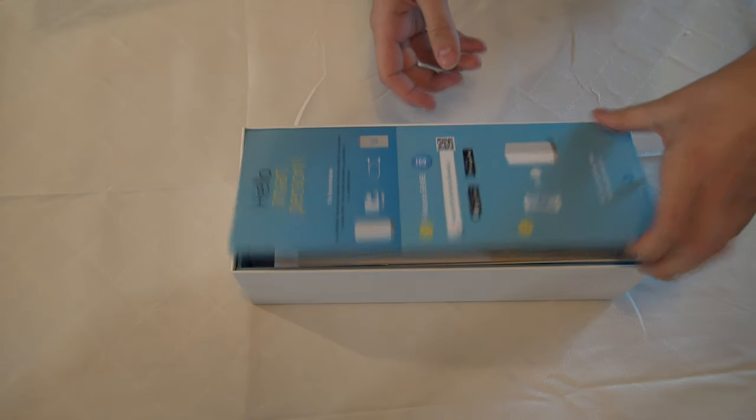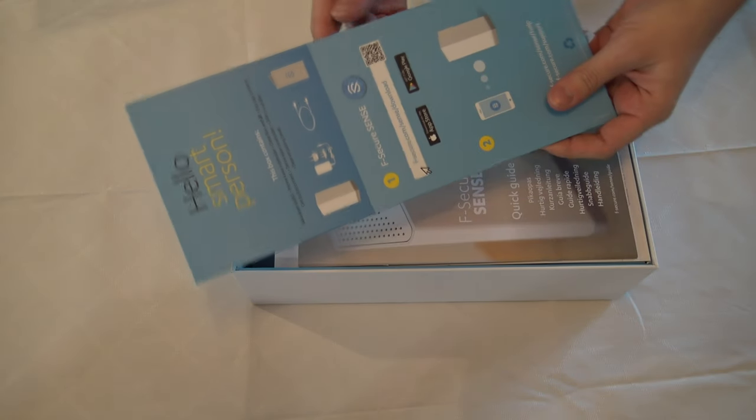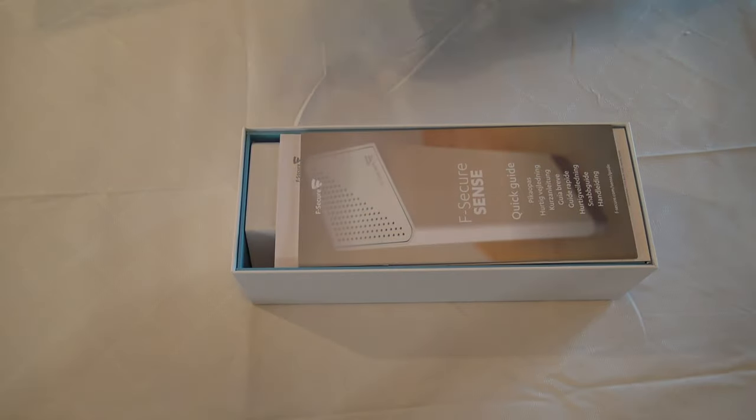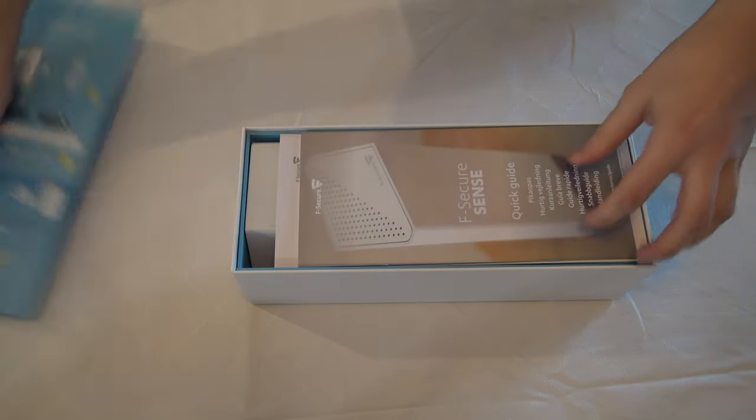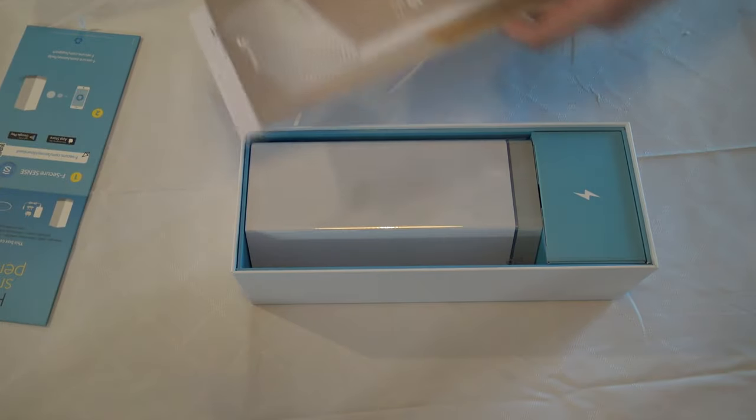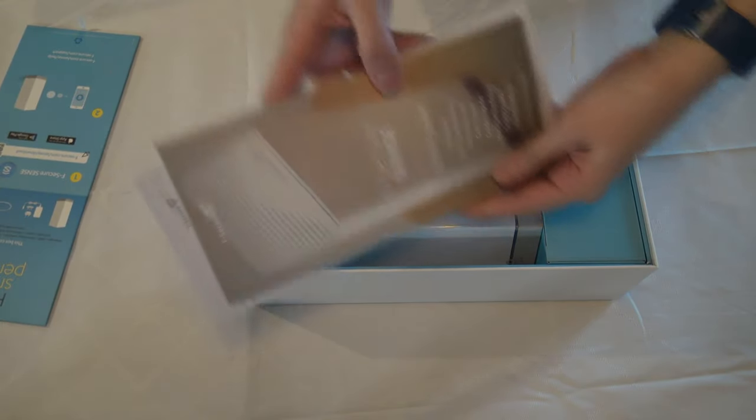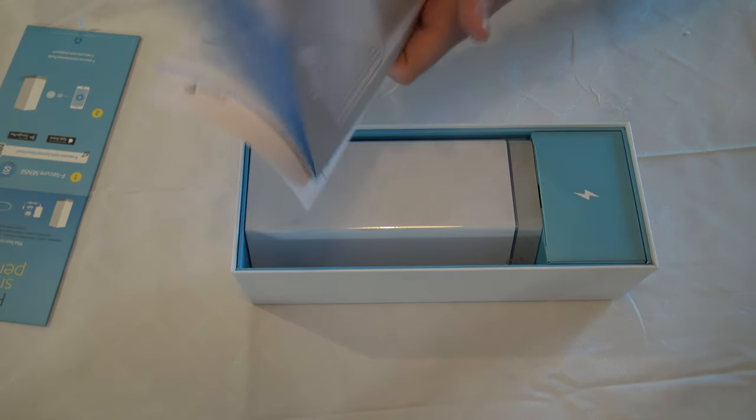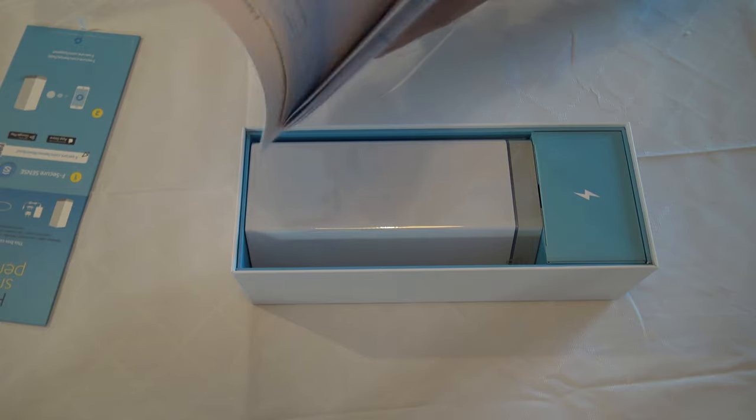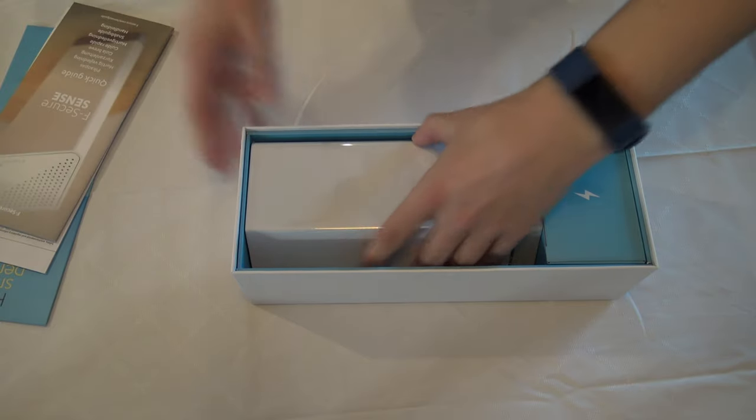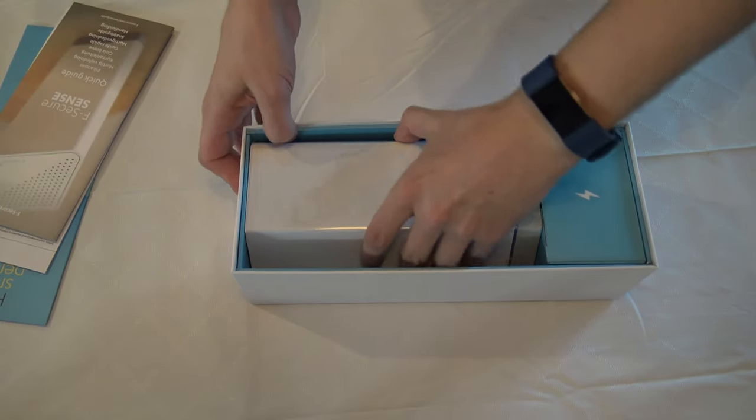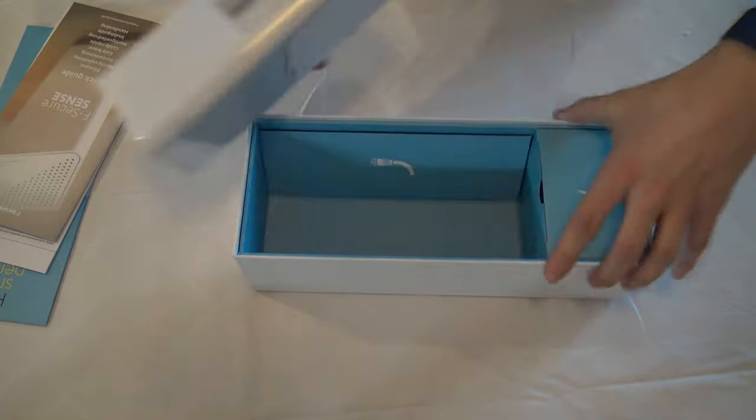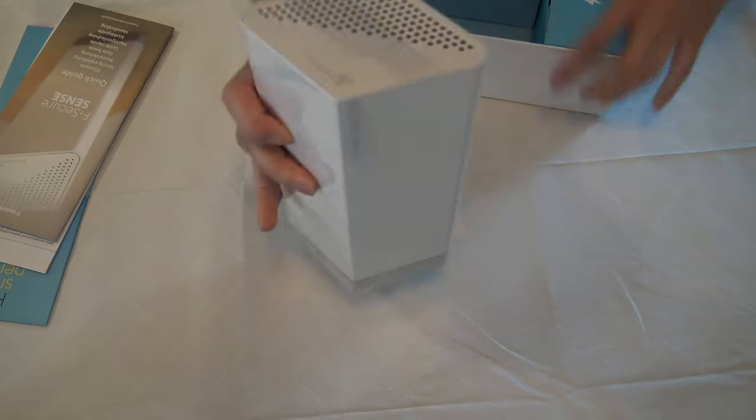There's some guides. It's just a board piece. Quick guide for the device. And the device itself.